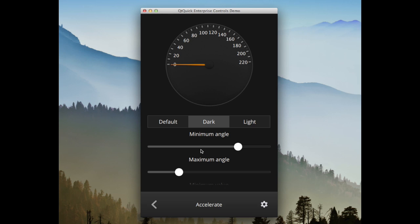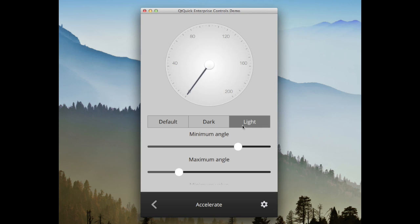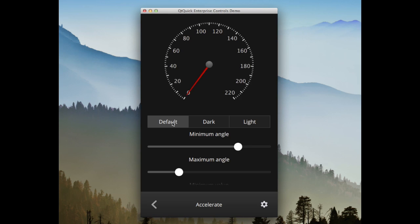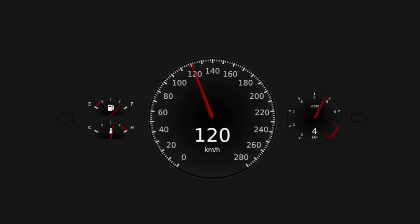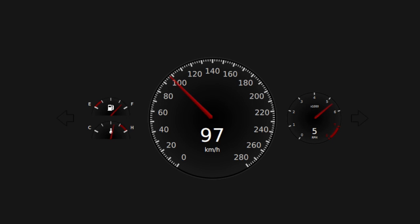As with most of the controls, every component of the gauge can be styled. This is an example of the circular gauge being used in a car dashboard.